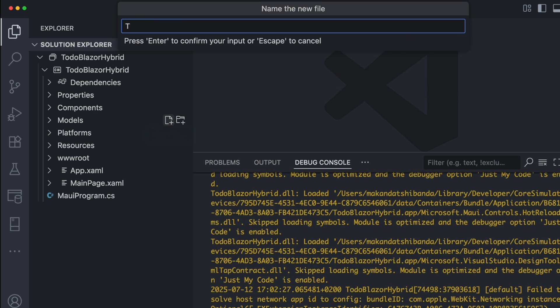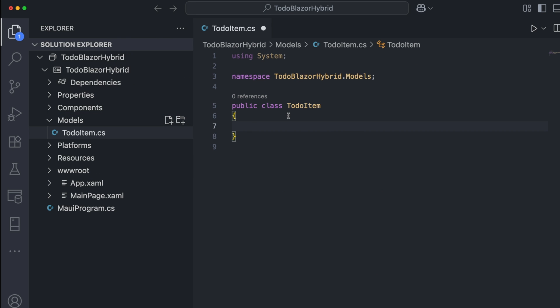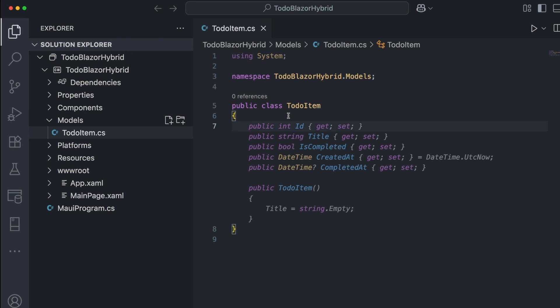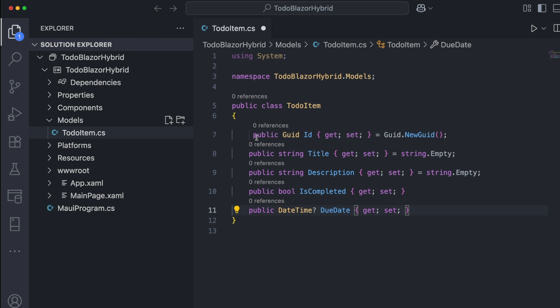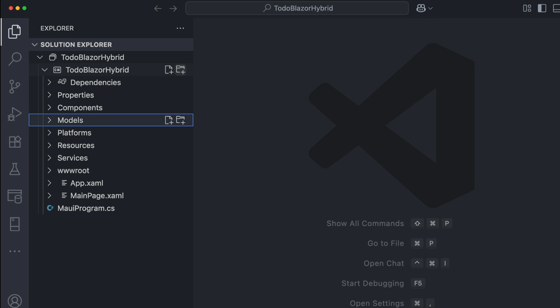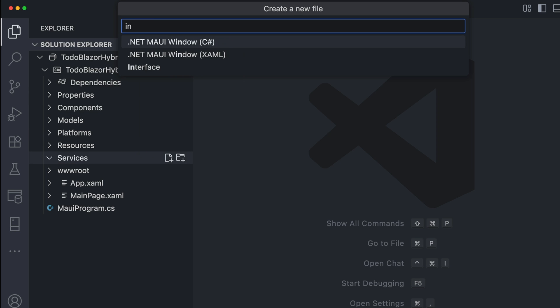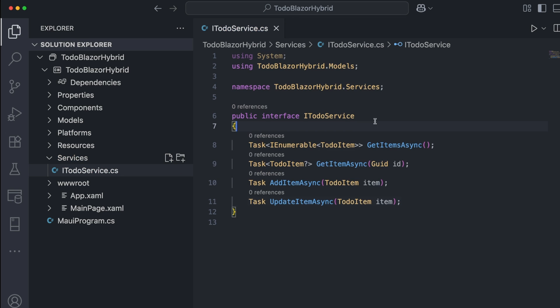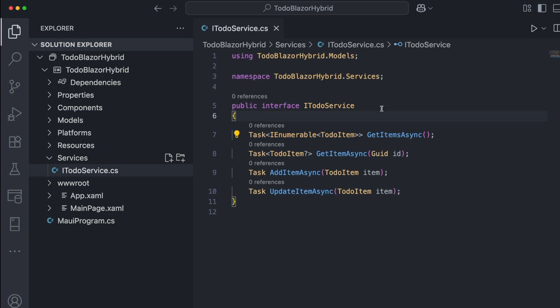So let's define a to-do item model in the Models folder. Next, I set up the services by creating a new folder named Services. Inside it, I add an interface called iToDoService, where I define what the services should do.